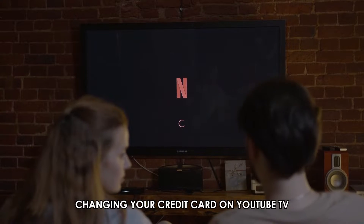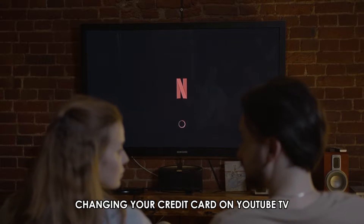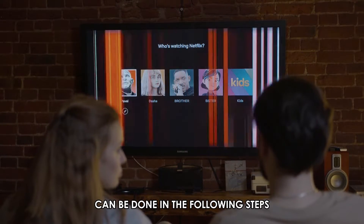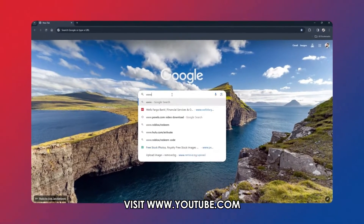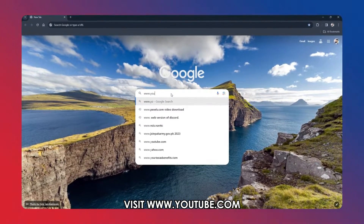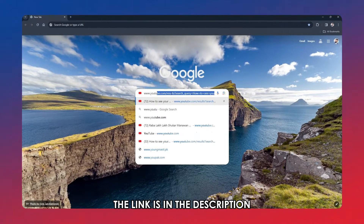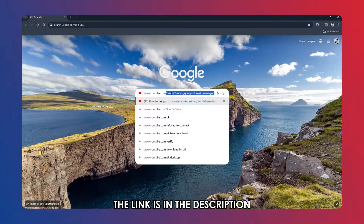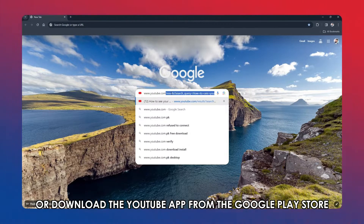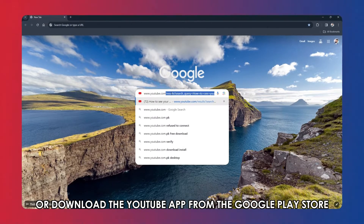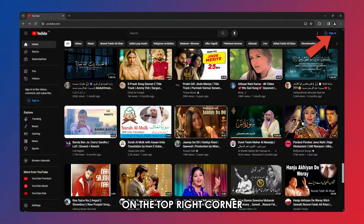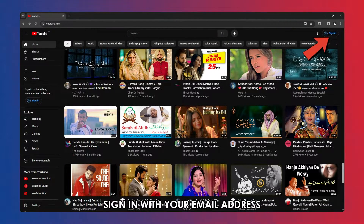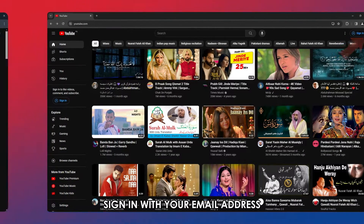Changing your credit card on YouTube TV can be done in the following steps. On your preferred browser, visit www.youtube.com — the link is in the description — or download the YouTube app from the Google Play Store or the App Store. On the top right corner, sign in with your email address.